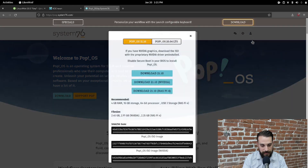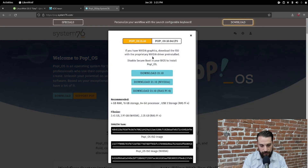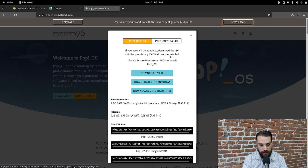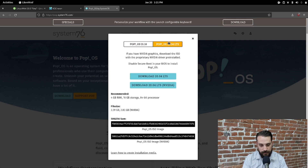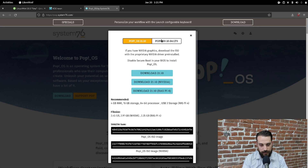Head over to the PopOS download page and they'll give you the options. If you're an NVIDIA user, you probably want the NVIDIA version. You also have an option for long-term support, but I haven't really noticed a big difference between these two releases in day-to-day usage — though of course your mileage may vary.